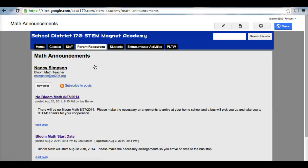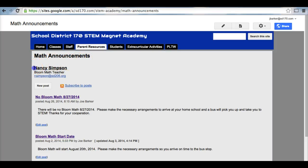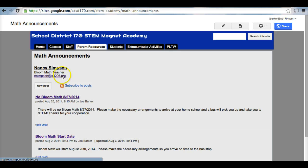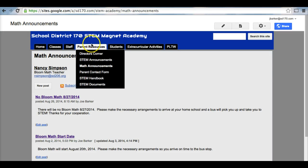Same thing with math announcements. Most importantly, this is the Blue Math teacher, Nancy Simpson. She can be reached at this email address. If you have any questions, please forward them to her. If not, you can ask us here at the STEM Magnet Academy, and we will contact Mrs. Simpson for you.